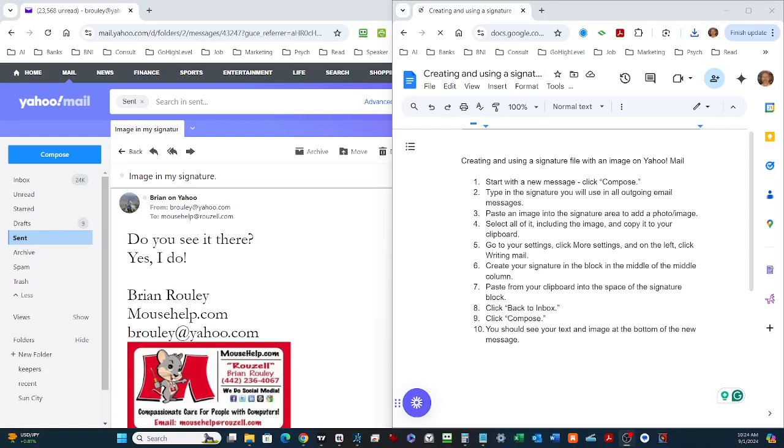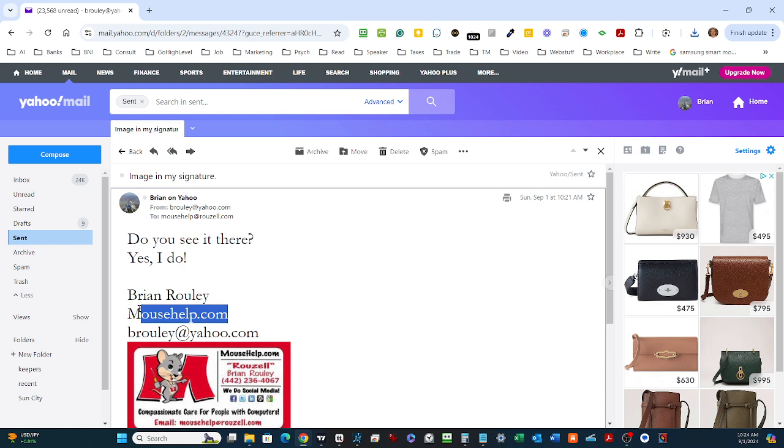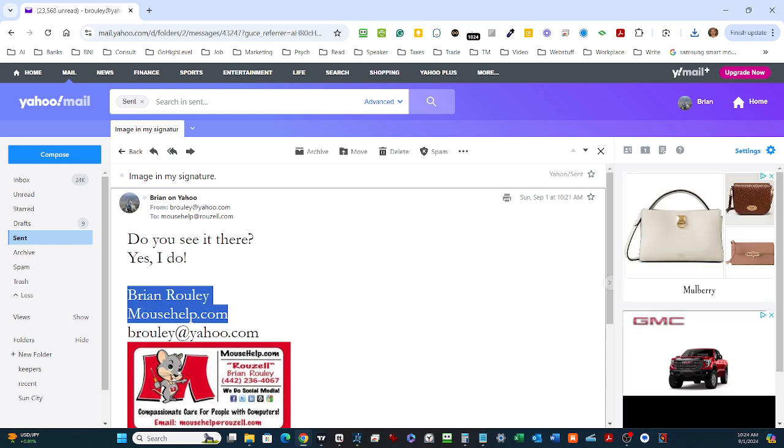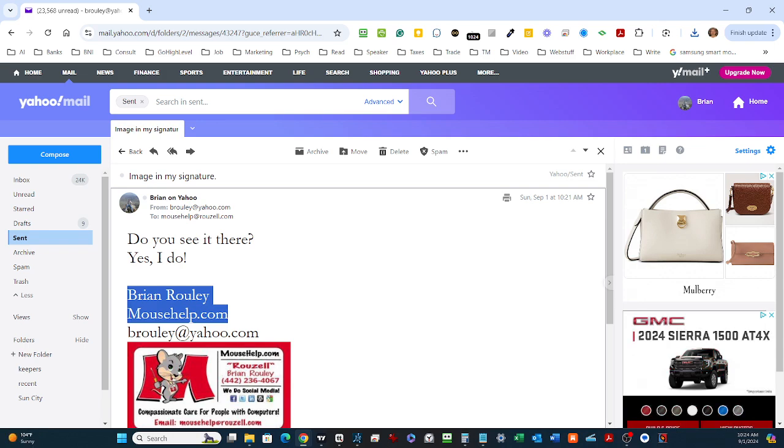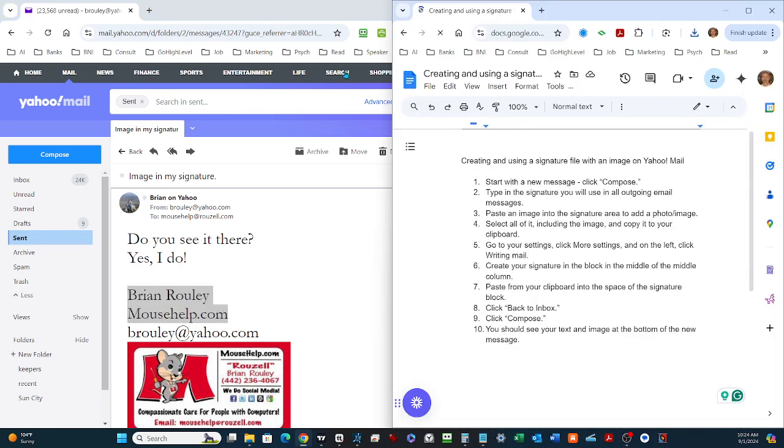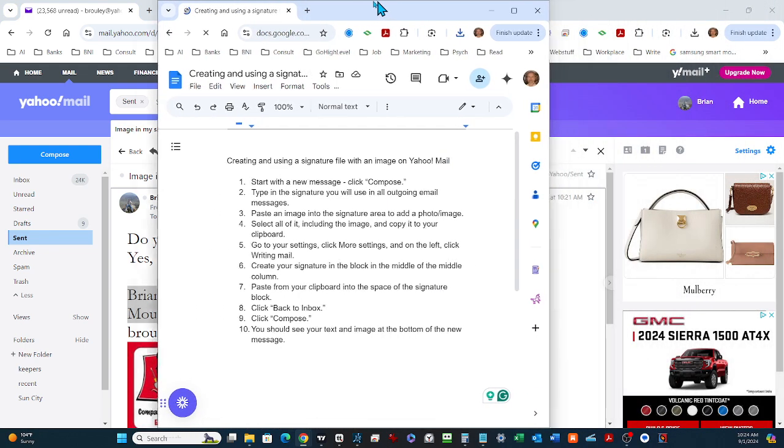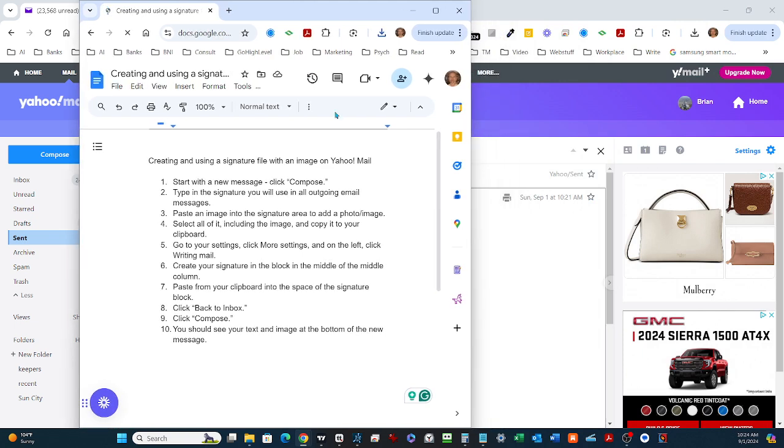Good morning. This is Brian Rowley, mousehelp.com. Today we're going to go through the steps on creating and using a signature file with an image on Yahoo Mail.